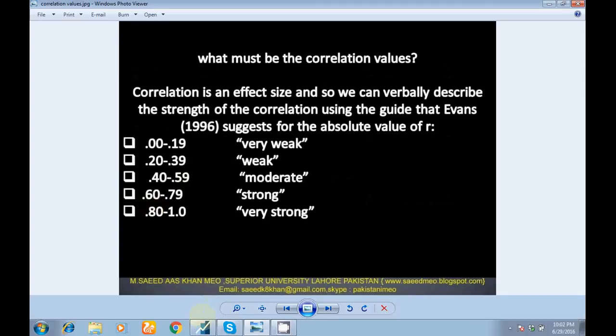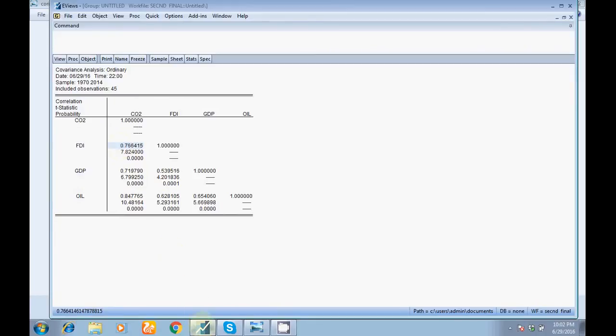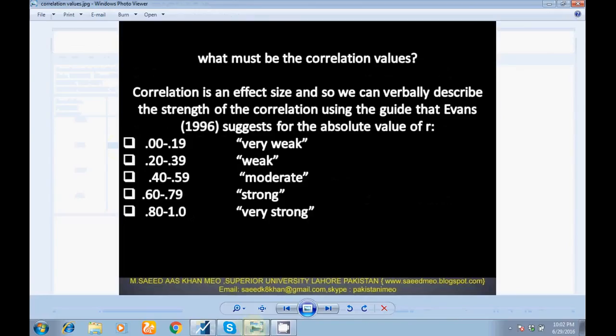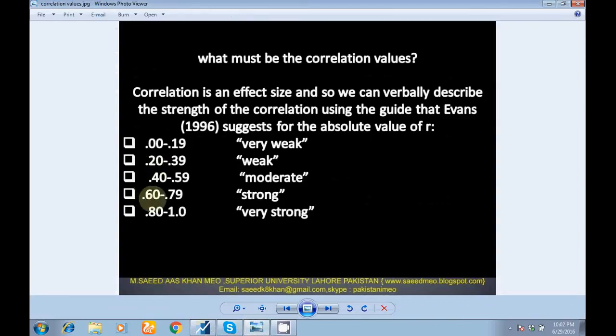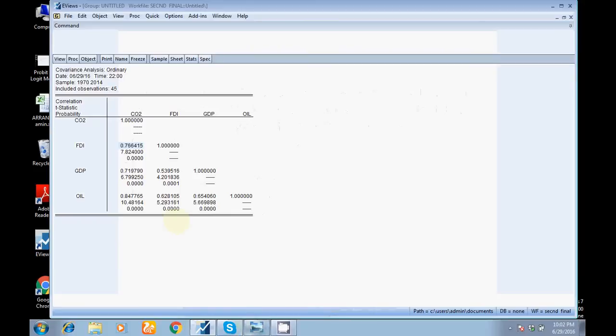For this, look here, the coefficient value is 0.76. You can see my value falls between 0.60 to 0.79. So my relationship between FDI and CO2 is strong. There is a strong and significant relationship between FDI and CO2.